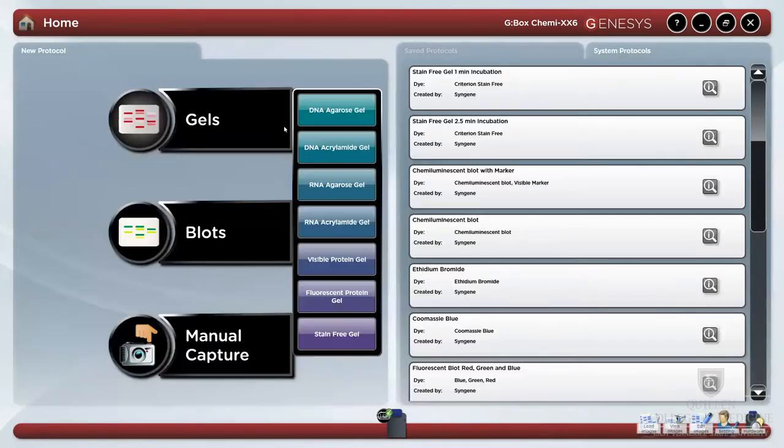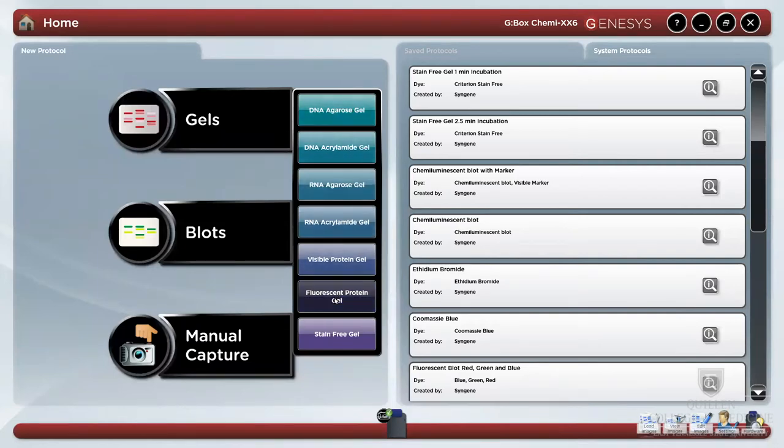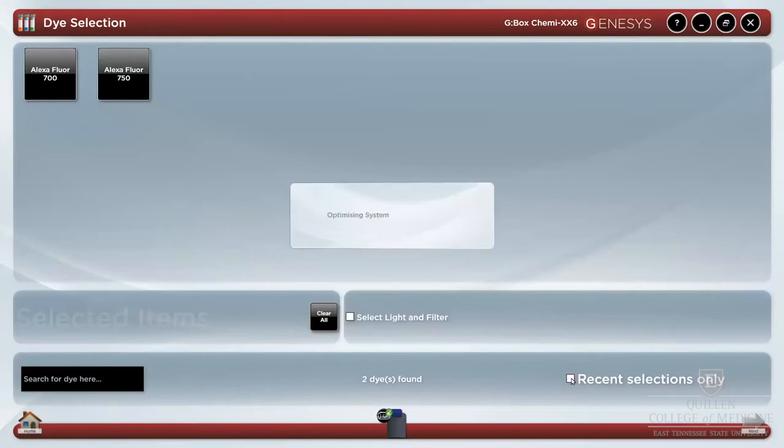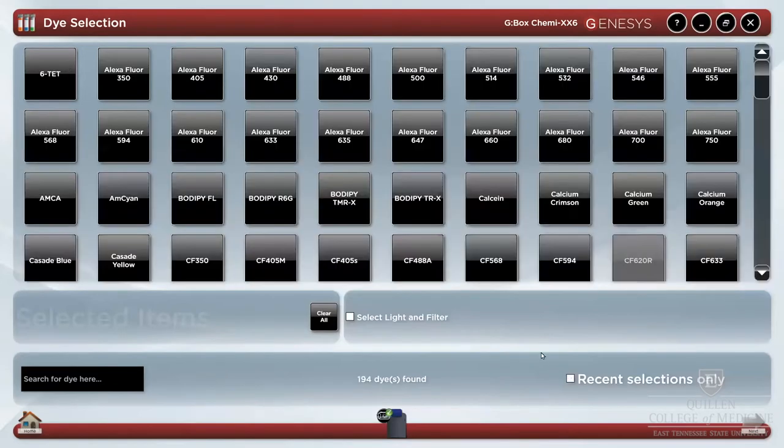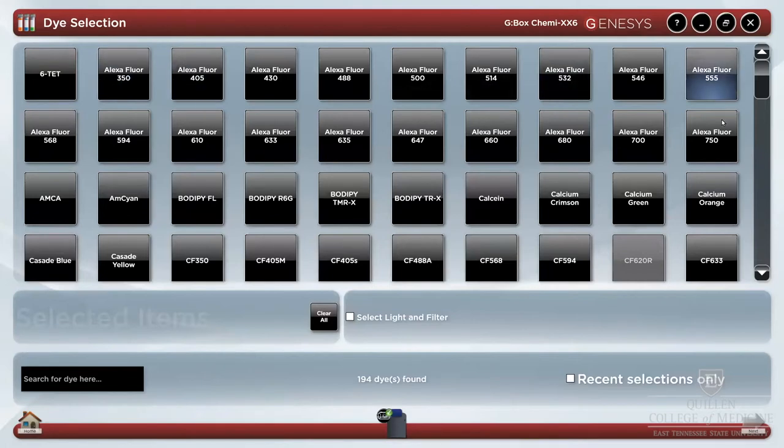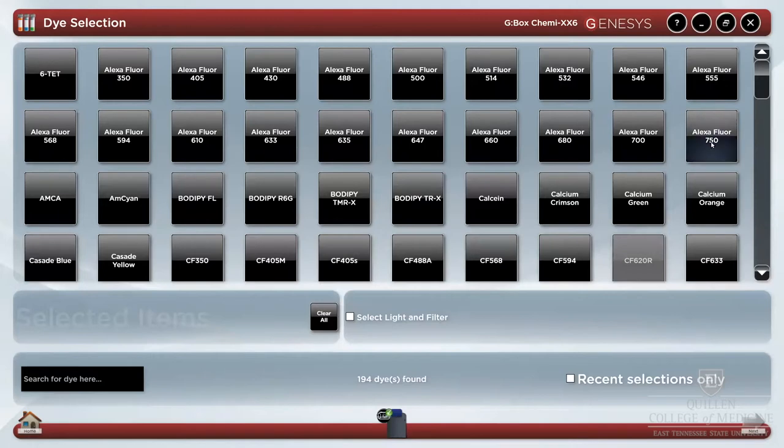This is of particular interest for fluorescence, as our instrument allows use of alexophores from 350 at the blue end of the emission spectrum to 750 all the way up at the near-infrared emission spectrum.